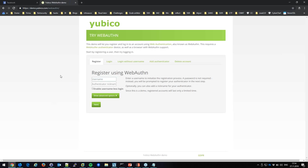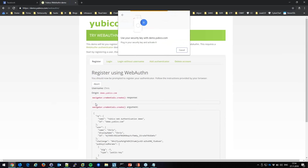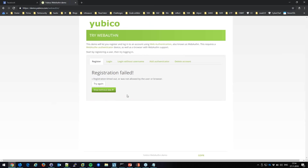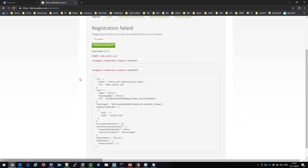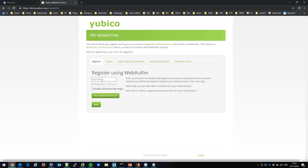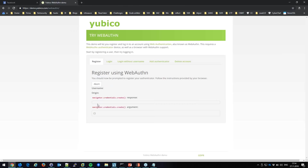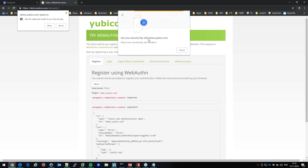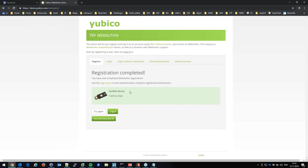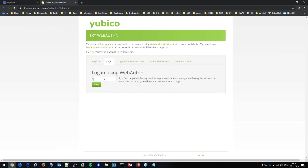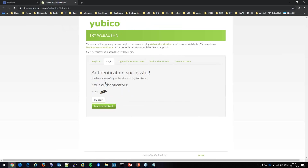I'll show you Yubico's new WebAuthn demo. I register with username 'chris,' name my authenticator 'test,' no password — just click Next. I insert my YubiKey, tap the button, registration completes. Now to log in: I type the username 'chris,' no password needed, just the dongle. I'm authenticated successfully.